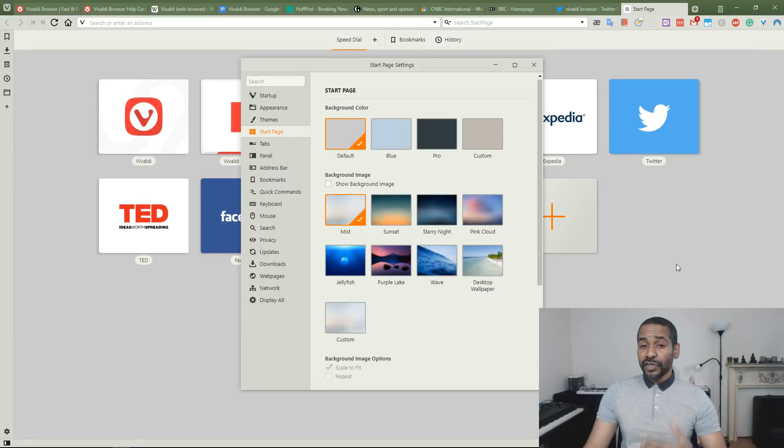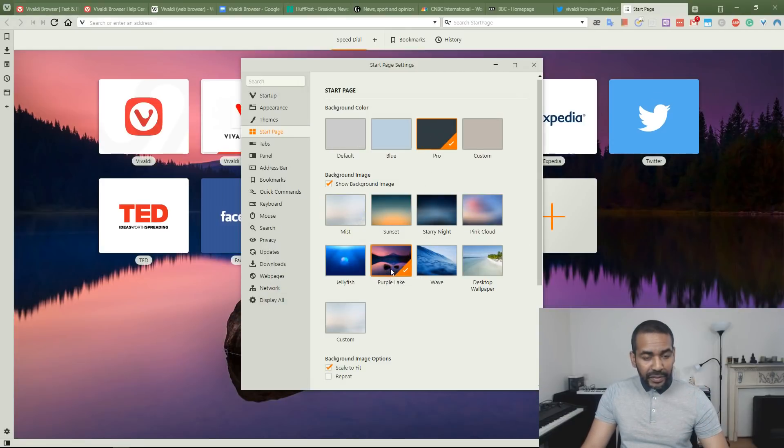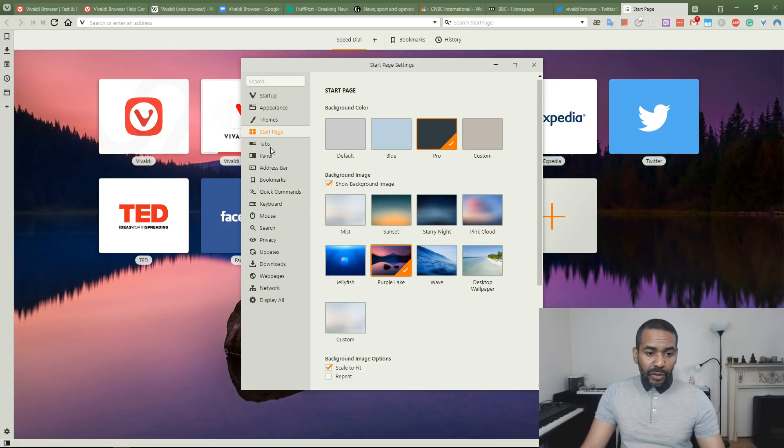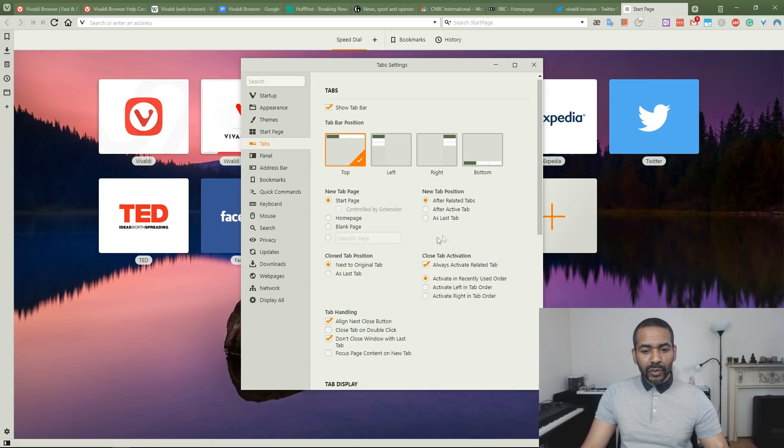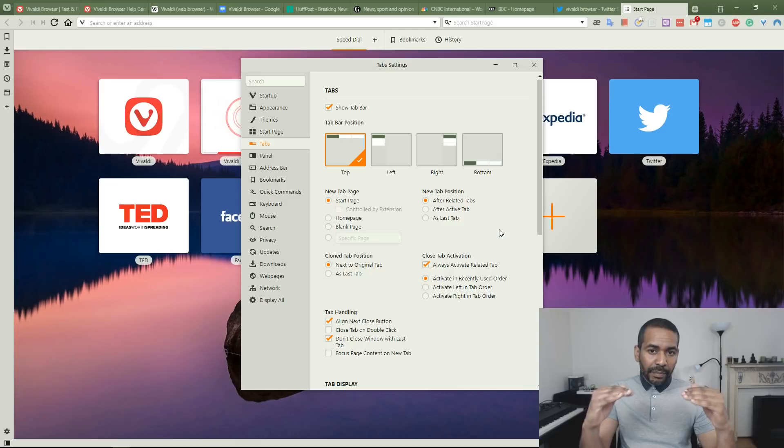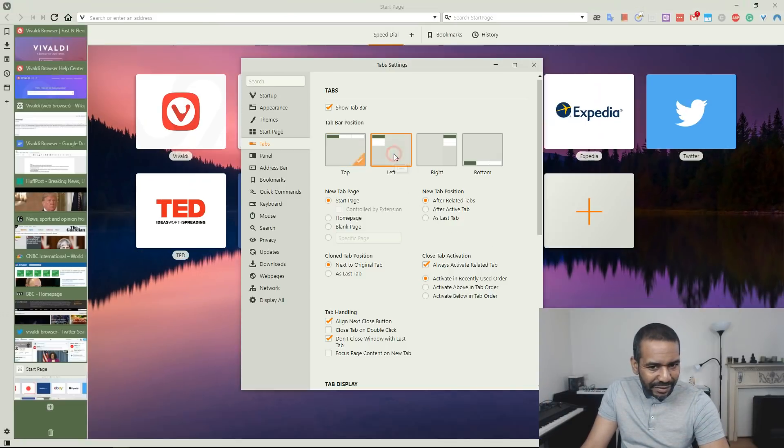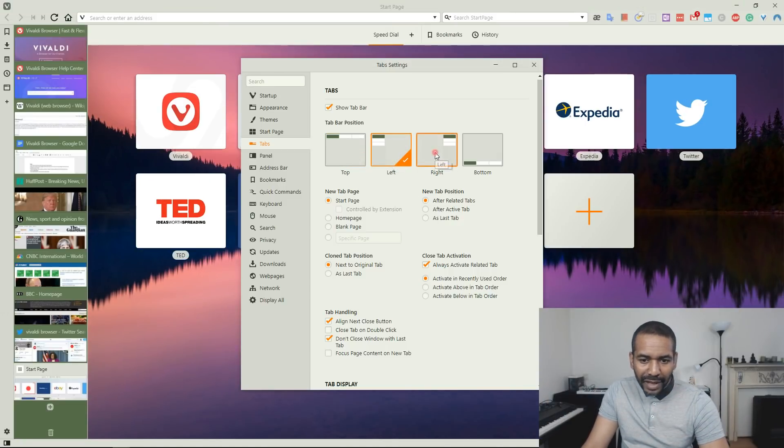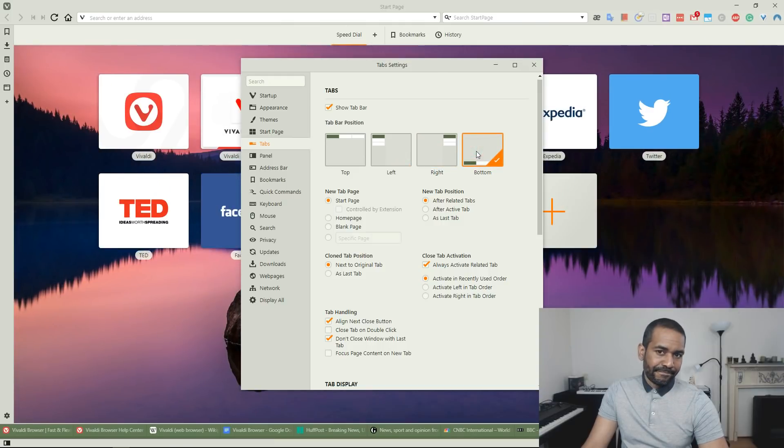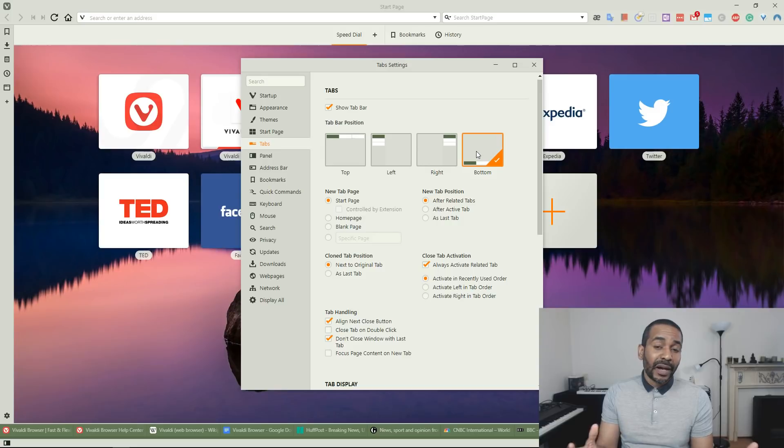You can also customize the background color or the background image, and you can determine where you want to position the tab bar. Do you want it on top as is customary in most browsers, or do you want it on the left, on the right, or at the bottom? As you can see, there's a lot you can change about the appearance of this browser.